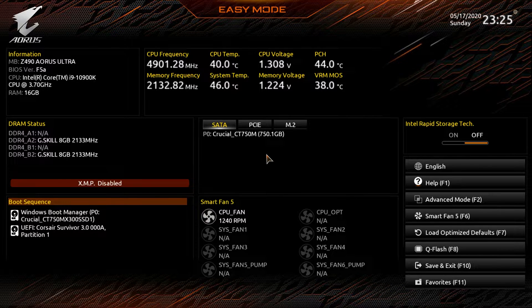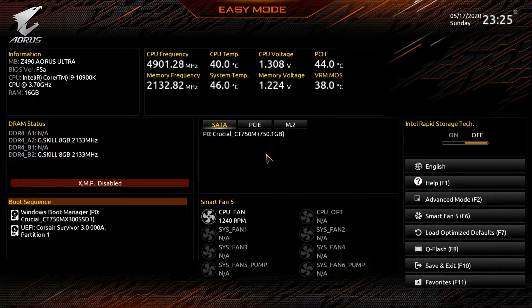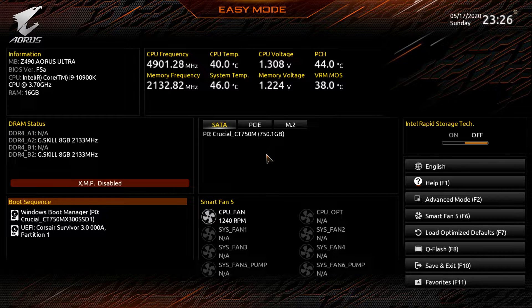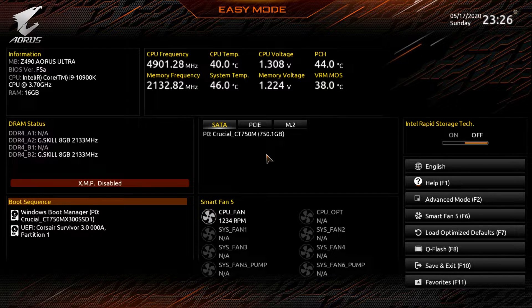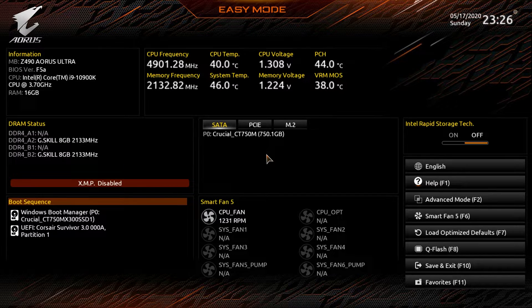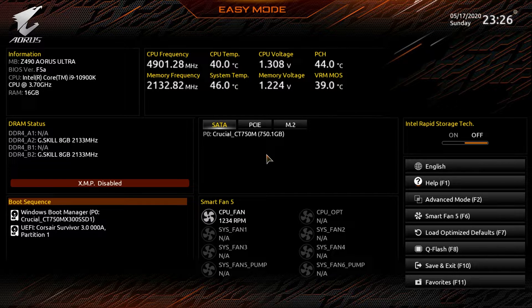What is up guys? We are back with another BIOS video and today we're checking out the BIOS here on the Gigabyte Z490 Aorus Ultra motherboard.